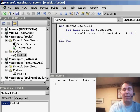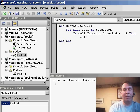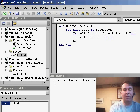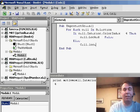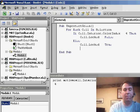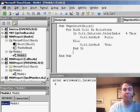...then Cell.Locked equals false. Else Cell.Locked equals true. End If and Next Cell.